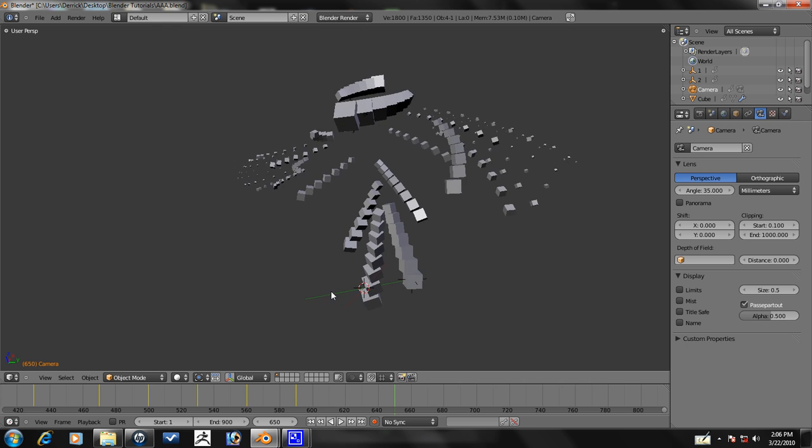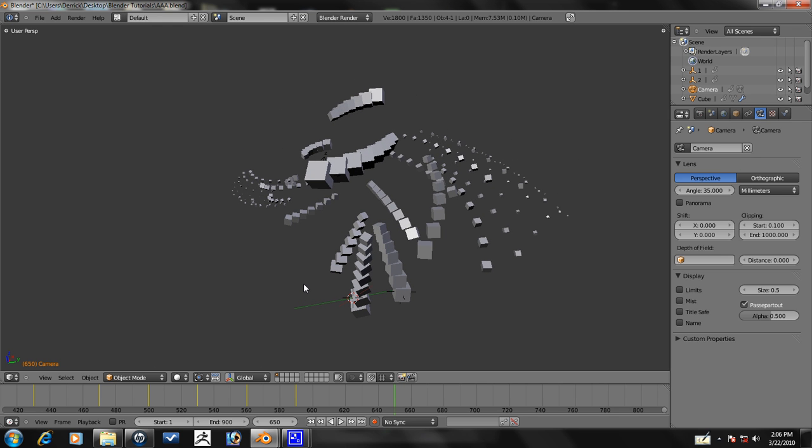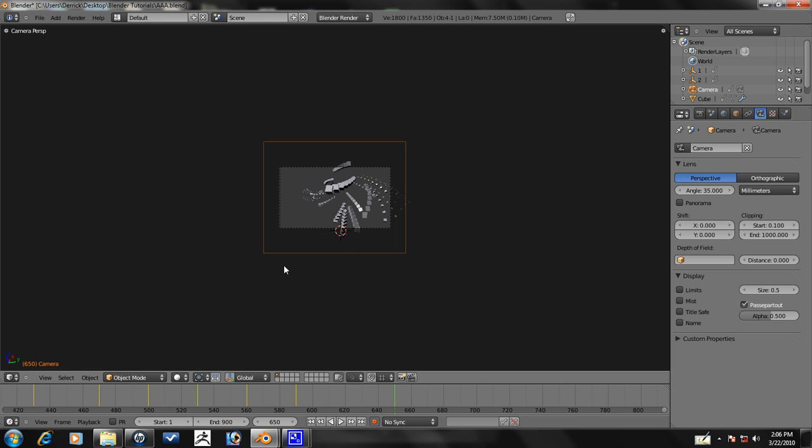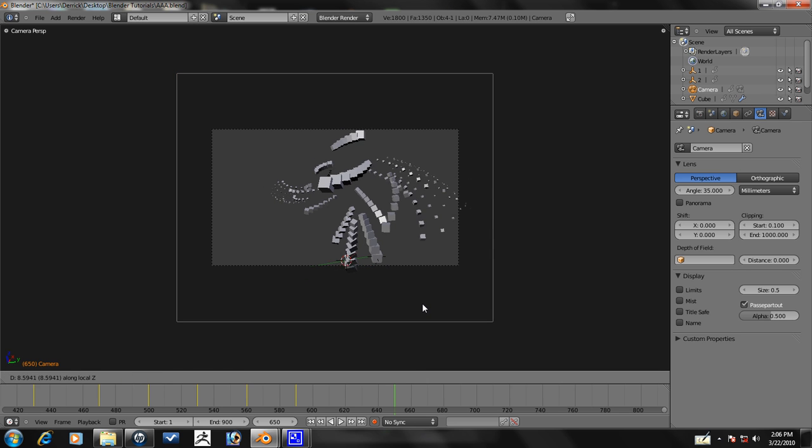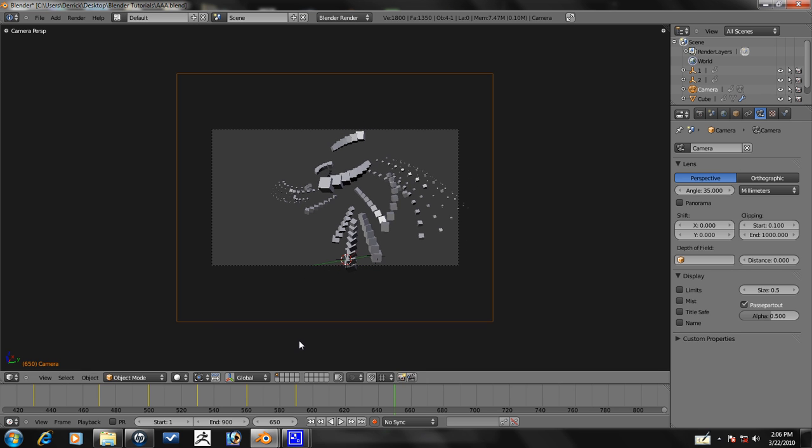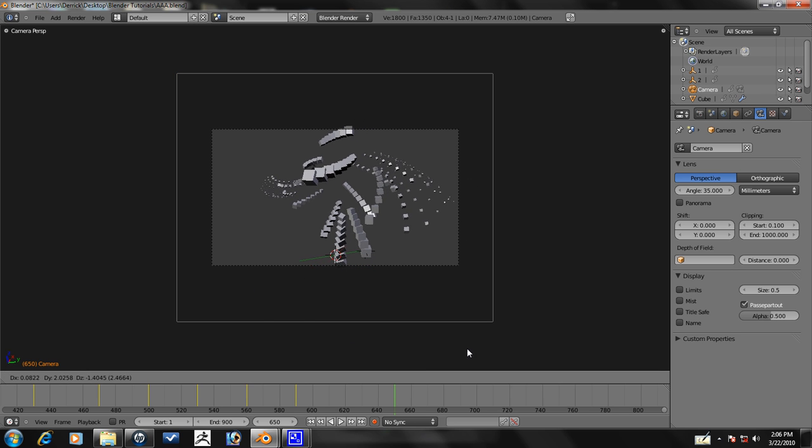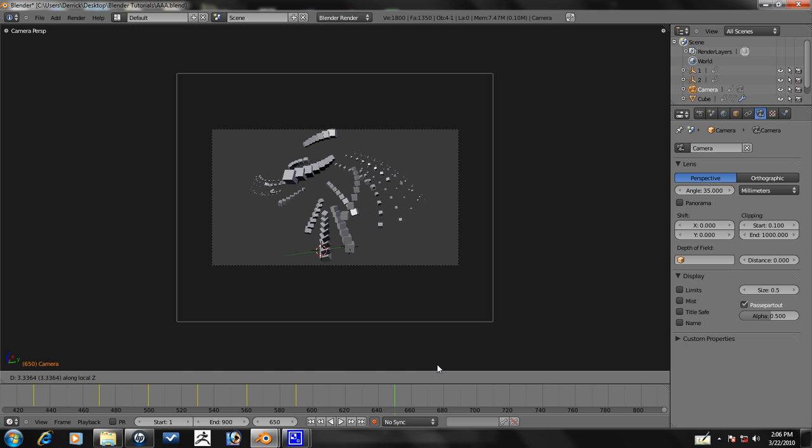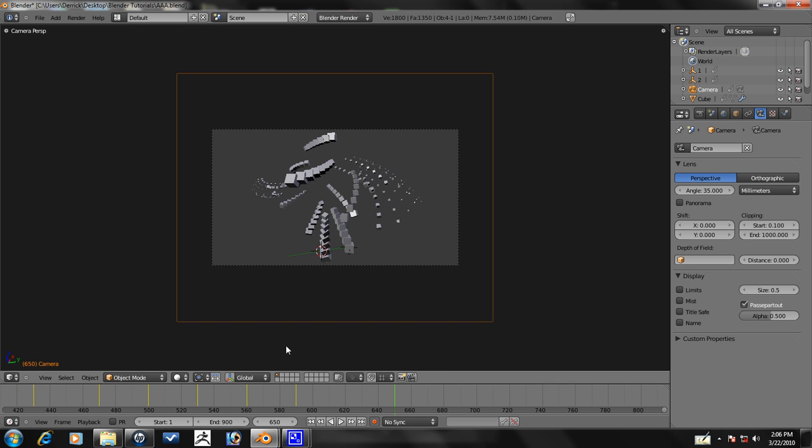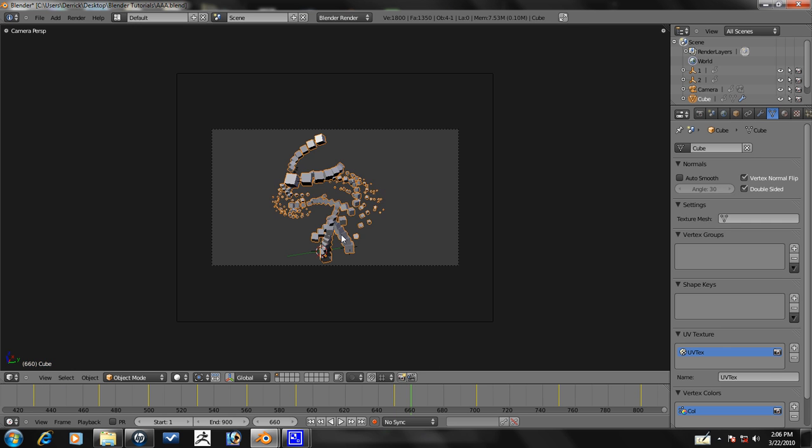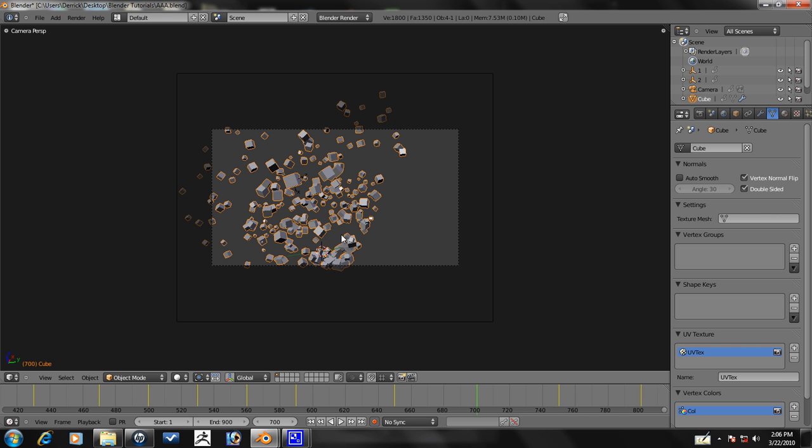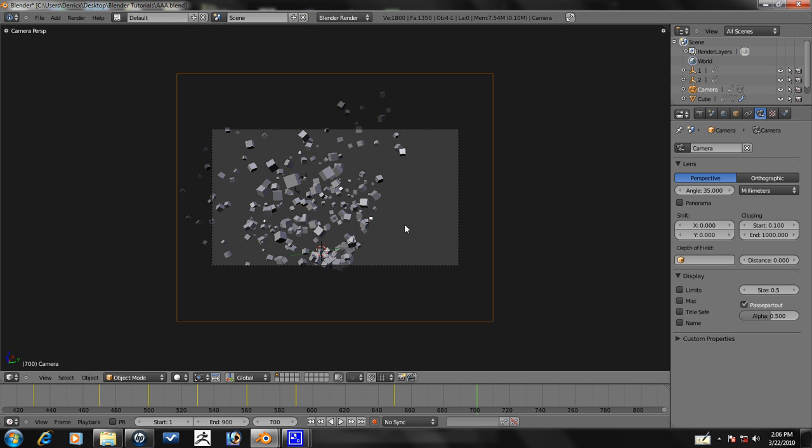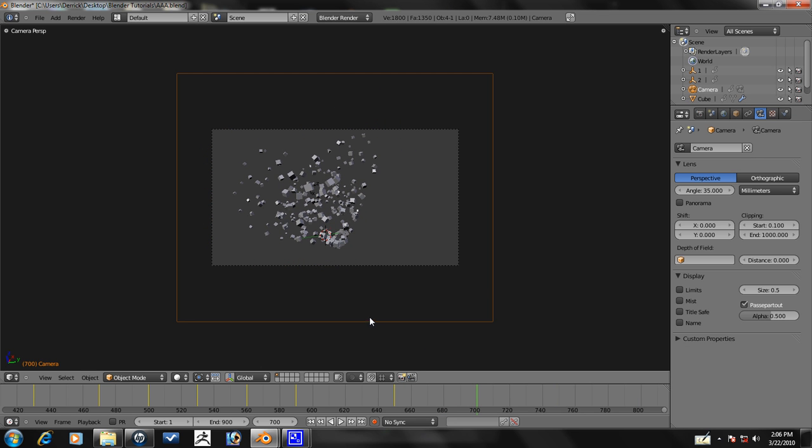That looks okay, so let's just press that Ctrl+Alt+0 on the numpad and there we have it.